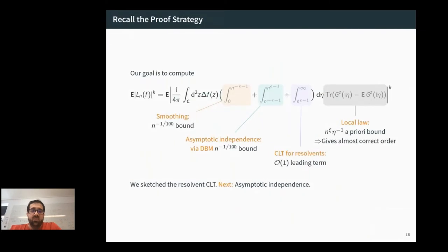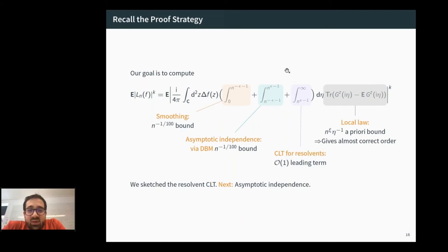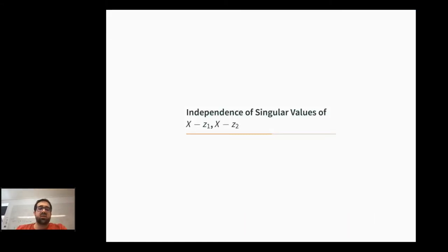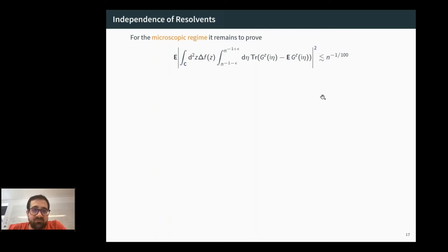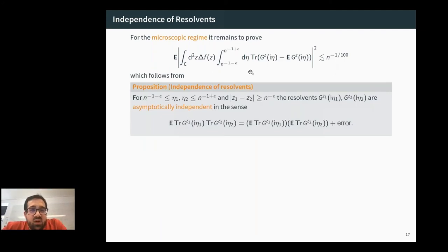In the Hermitian case, A and B are scalar matrices that factor out of the trace, leaving G₁G₂, which via the resolvent identity reduces to a single resolvent problem. In the non-Hermitian case, even ignoring A and B, there is no such reduction from a 2G problem to a single G problem, because the spectral parameters z₁ and z₂ are different — that is the main difficulty.